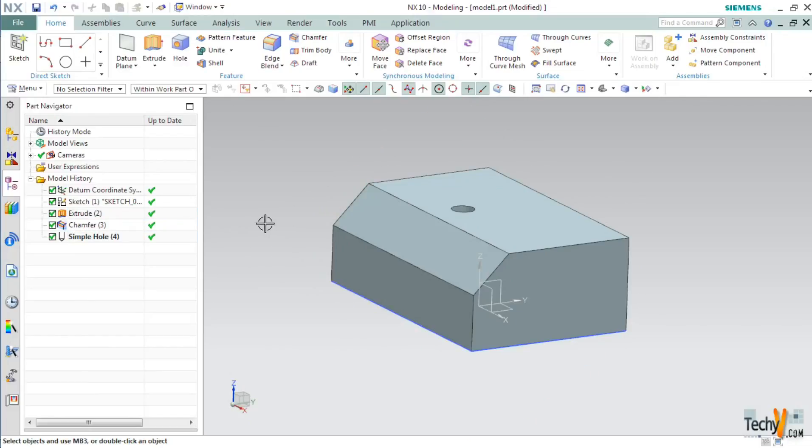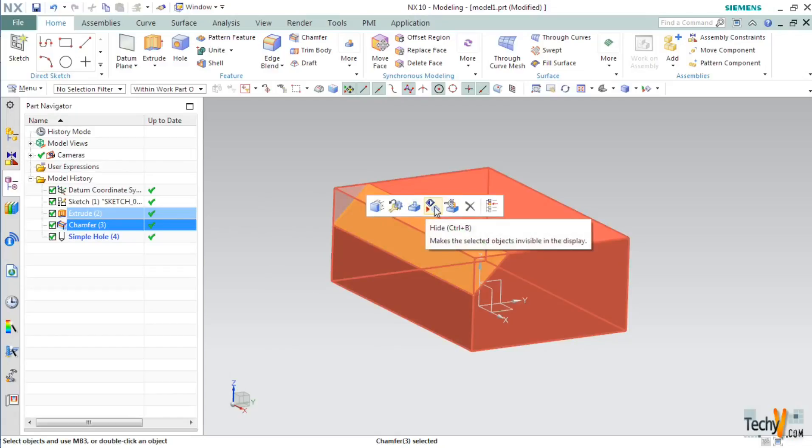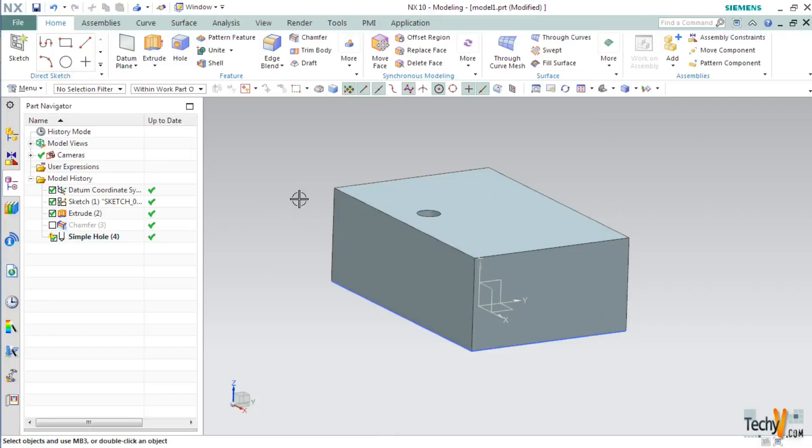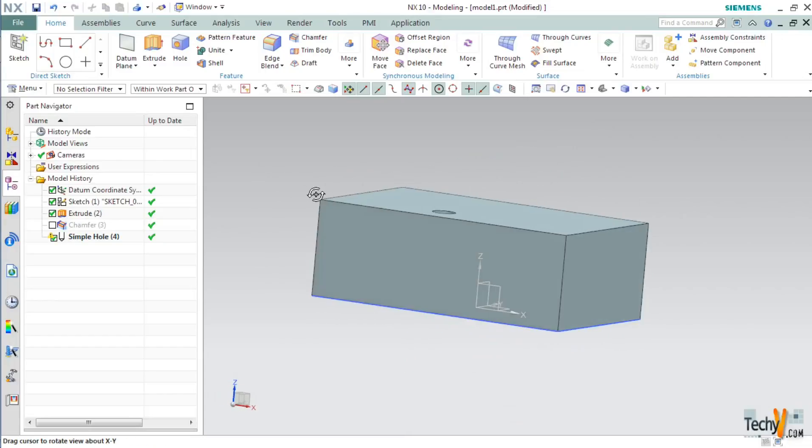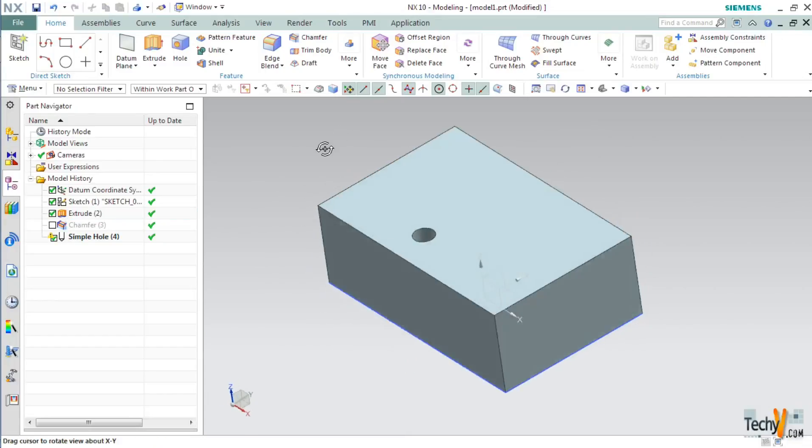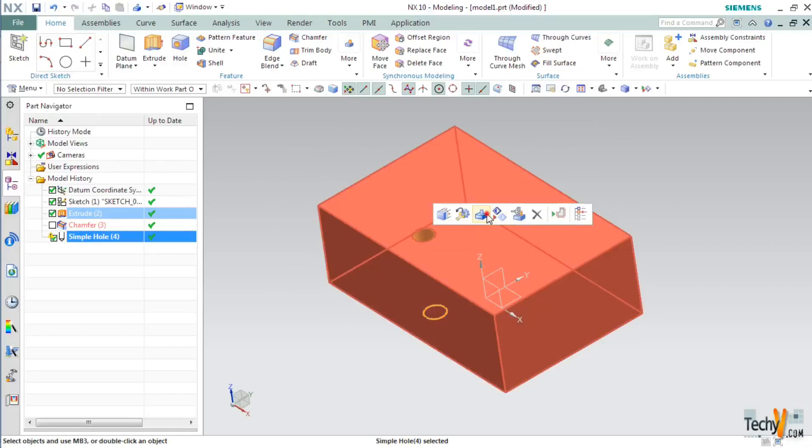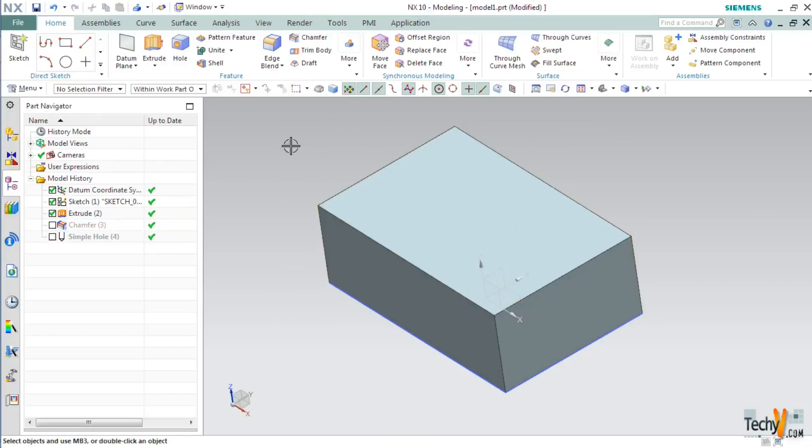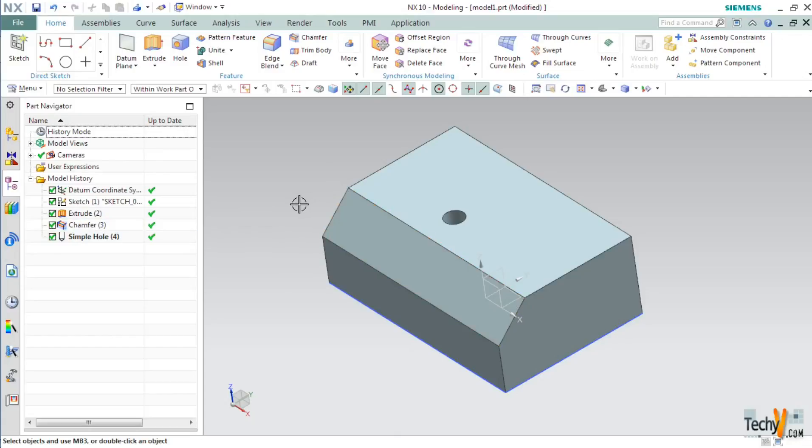So if you want to suppress this feature, simply click on it and then select suppress. As you can see, we have suppressed this chamfer. Similarly you can suppress this hole. If you want to bring them back, simply go to this and check this box. So this was how we use simple suppress command.